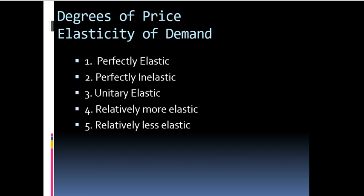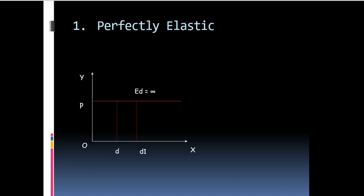The various degrees of price elasticity of demand can be perfectly elastic. Here, Ed is equal to infinity. That means the quantity demanded changes with little or no change in price.